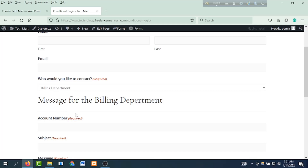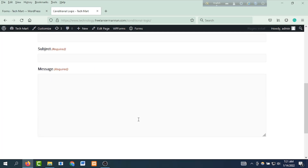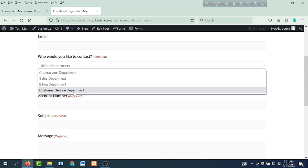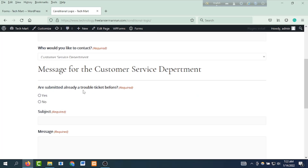The billing department will have the account number, the subject, and the message. The customer service department will be in the customer service department section, with a message for the customer service department. Are you submitted already a travel ticket before?